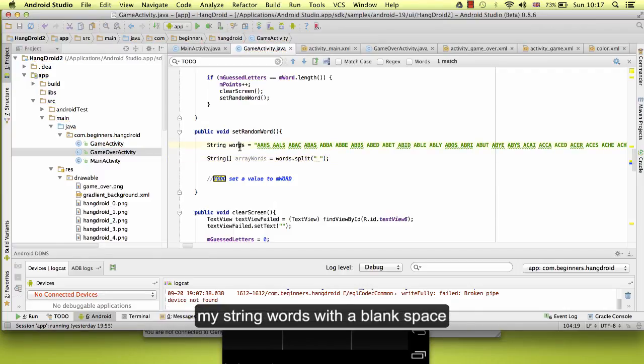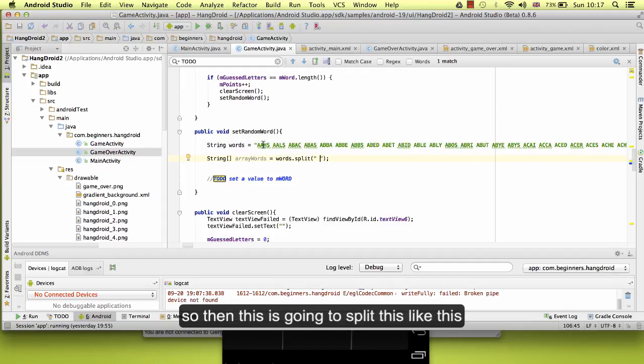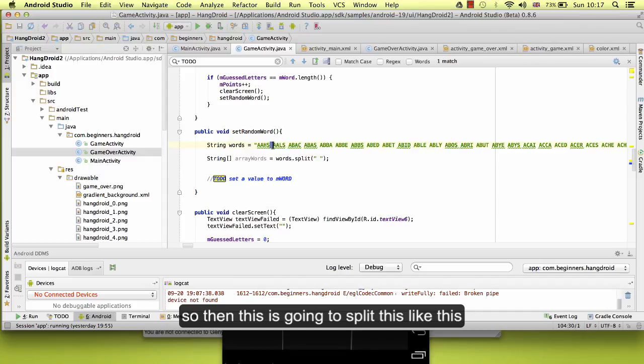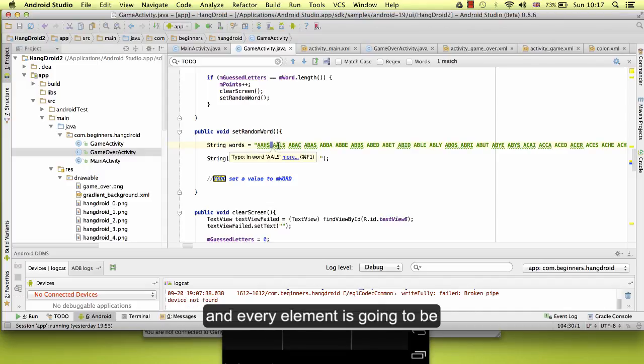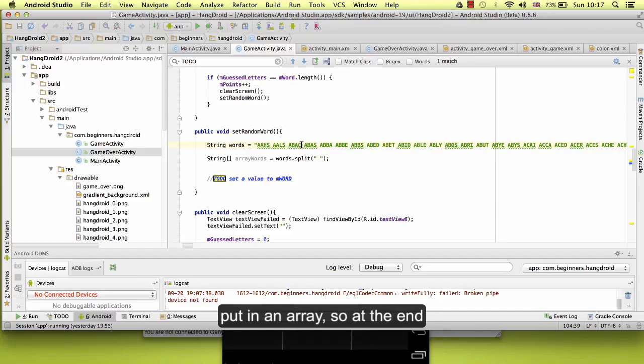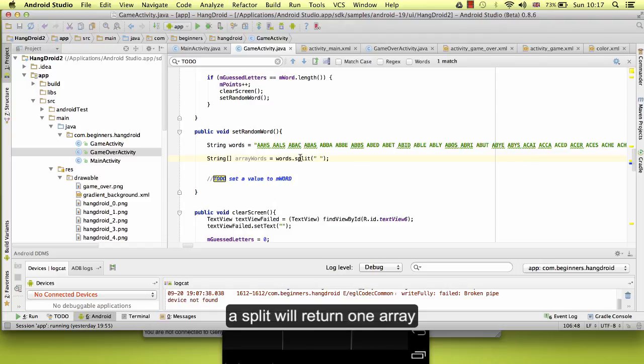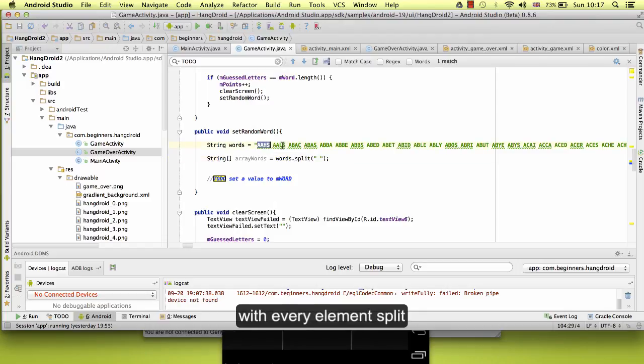My string words with a blank space. So then this is going to split like this and every element is going to be put in an array. So at the end, split will return one array with every element split.